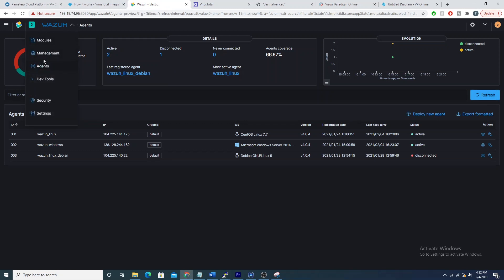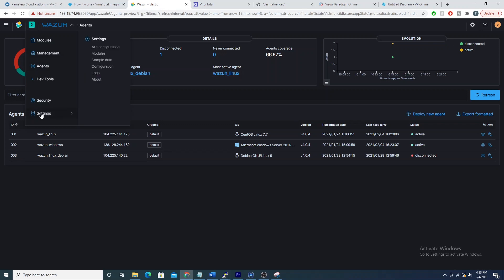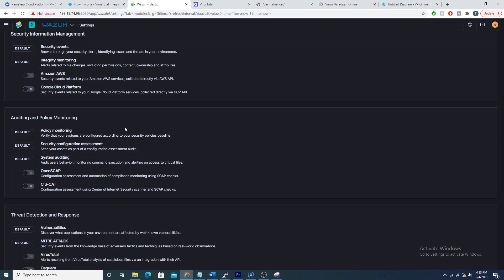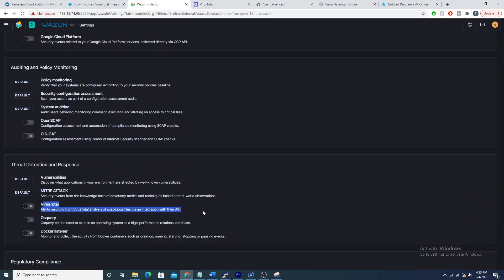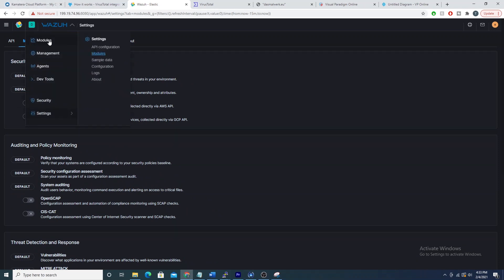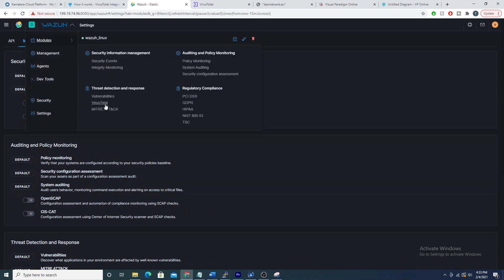With the manager restarted, we go back into the Wazuh app in Kibana. If you haven't set this up yet, check out my previous videos. Go into Settings, select Modules — Wazuh also offers a VirusTotal module that's off by default. We just select the checkbox to enable it, and now with that enabled we can go to our modules and see the VirusTotal dashboard.